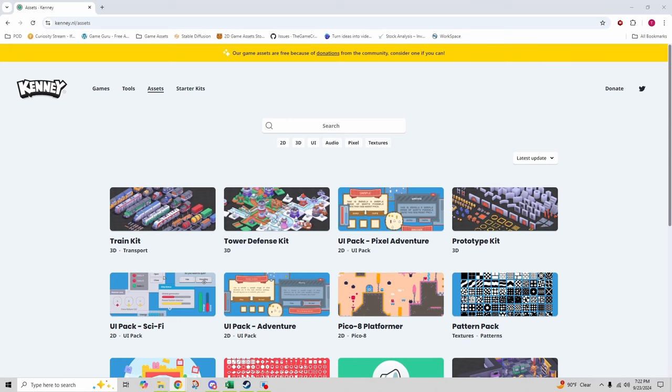The assets here are versatile and come in a clean low poly style, making them perfect for both prototypes and full game releases. With no licensing restrictions, you can use Kenny's assets in any project, commercial or otherwise. If you're looking for a one-stop shop for free game assets, Kenny.nl is an unbeatable resource.